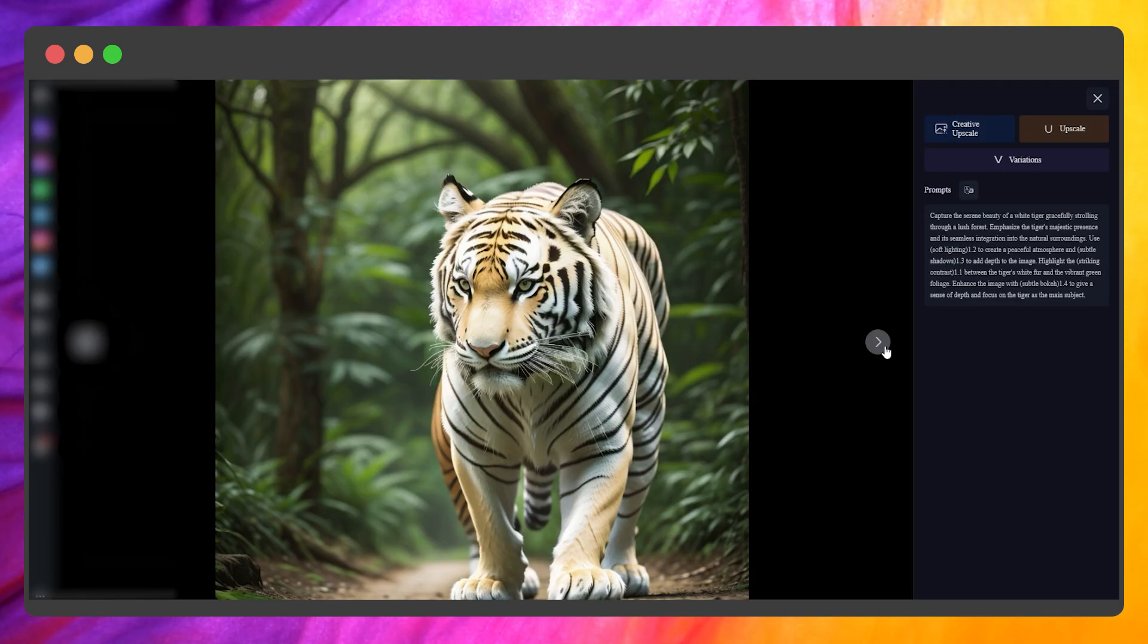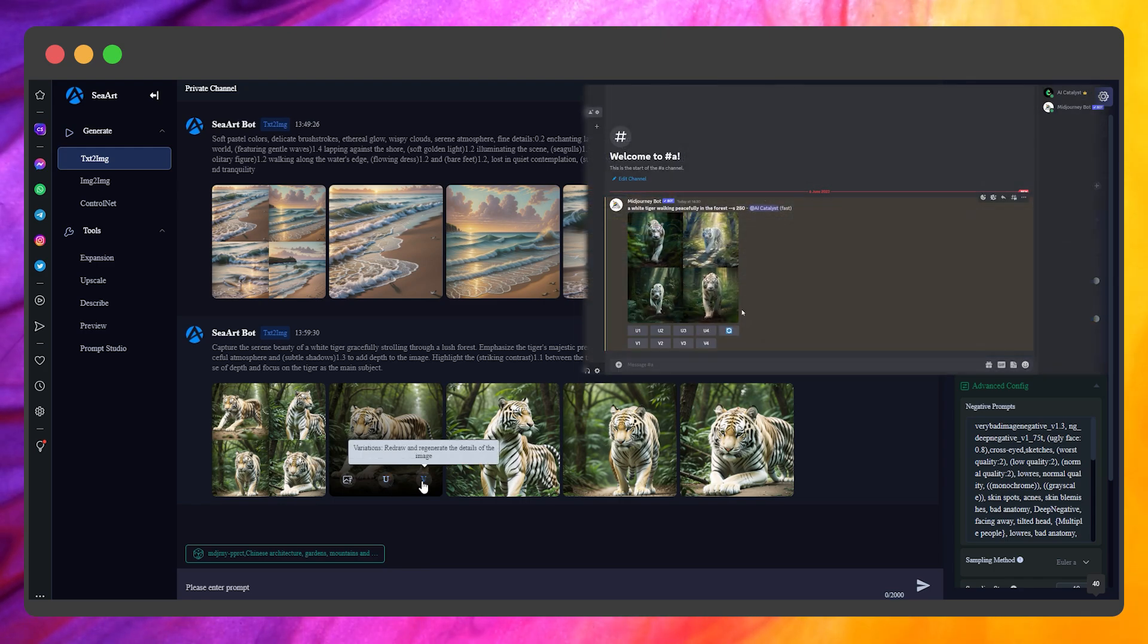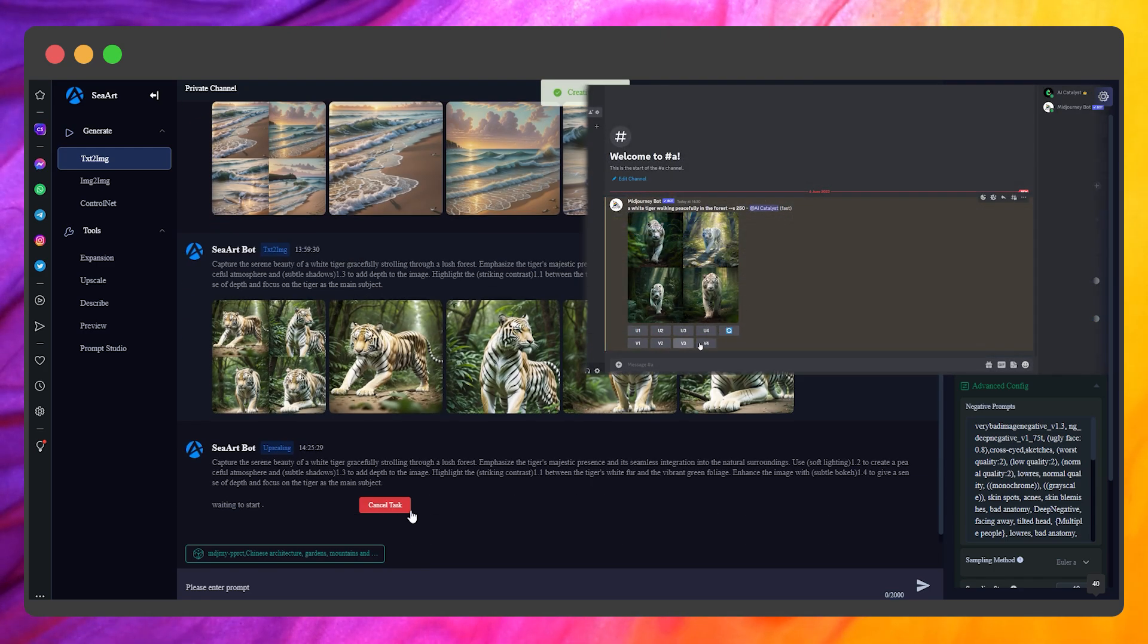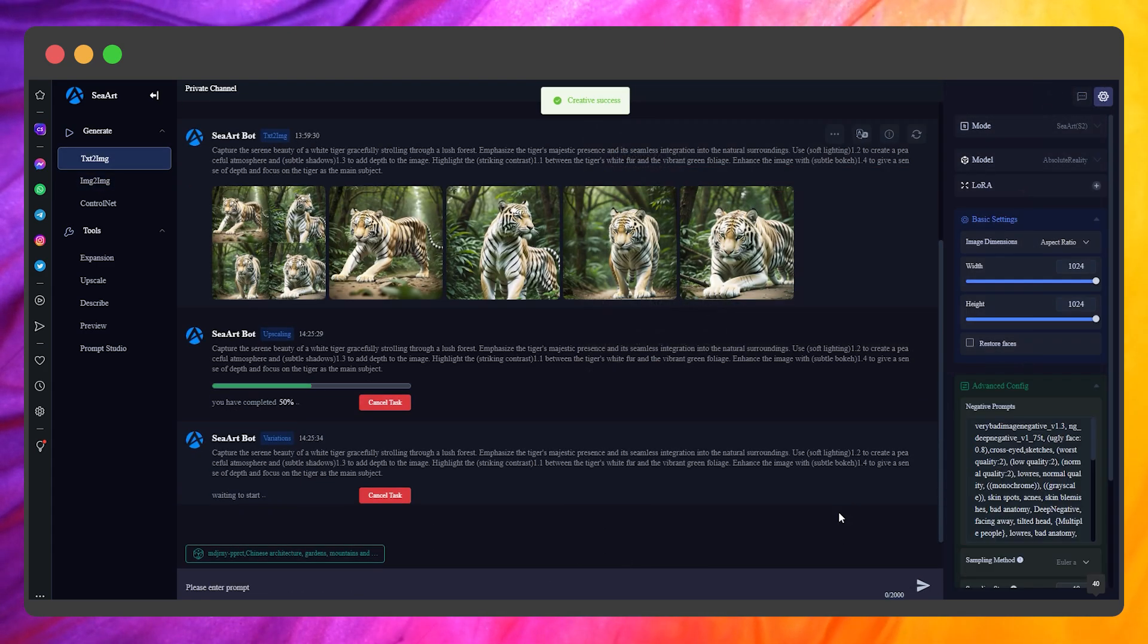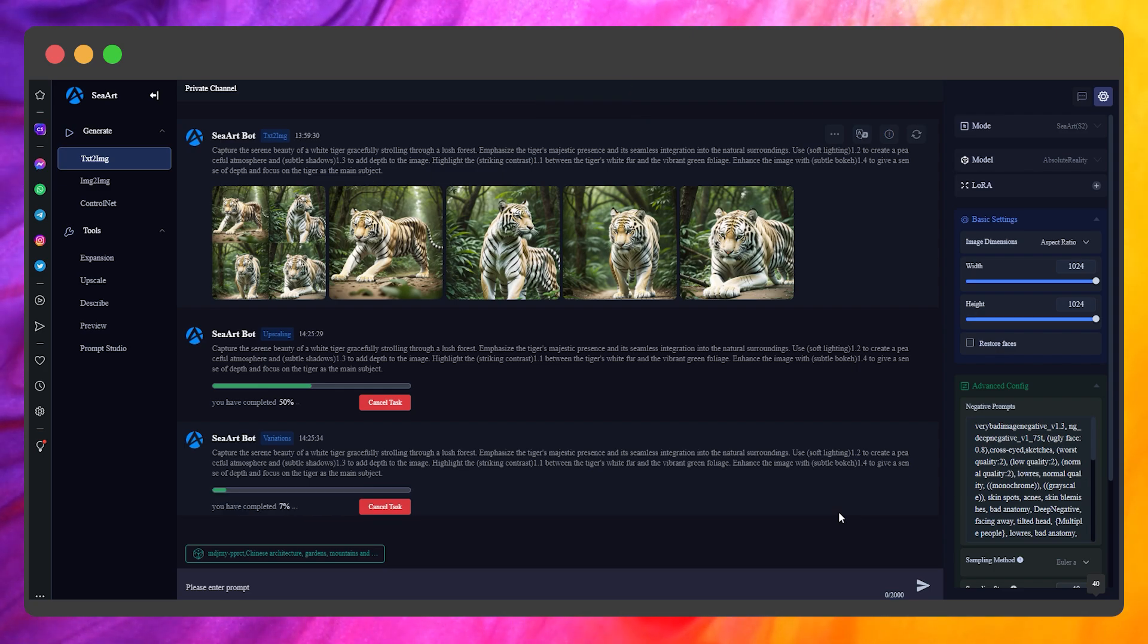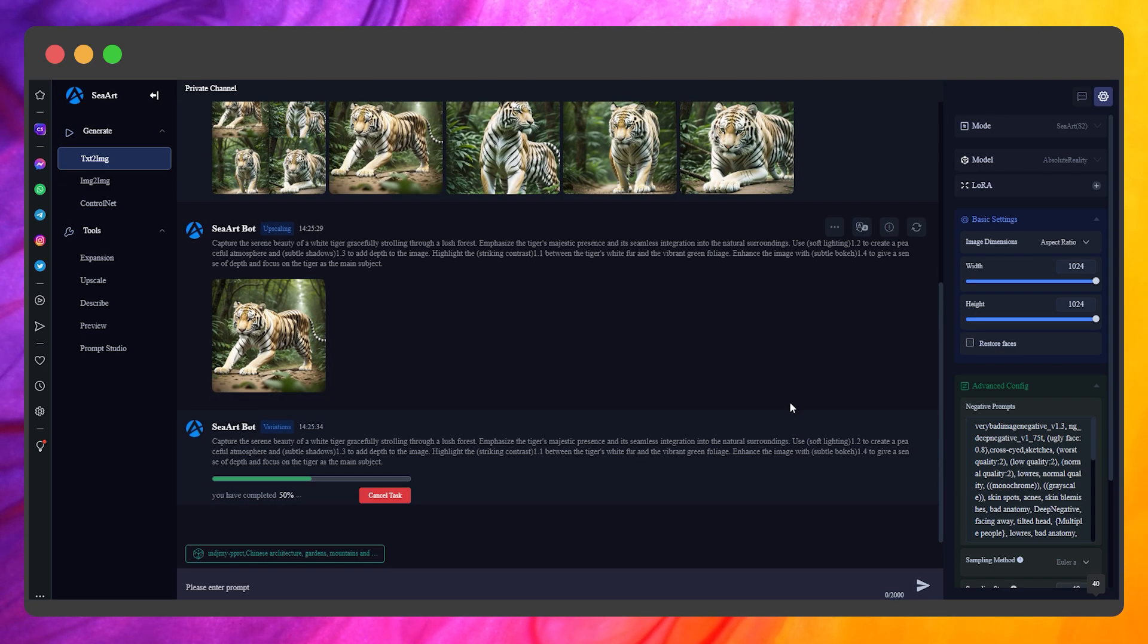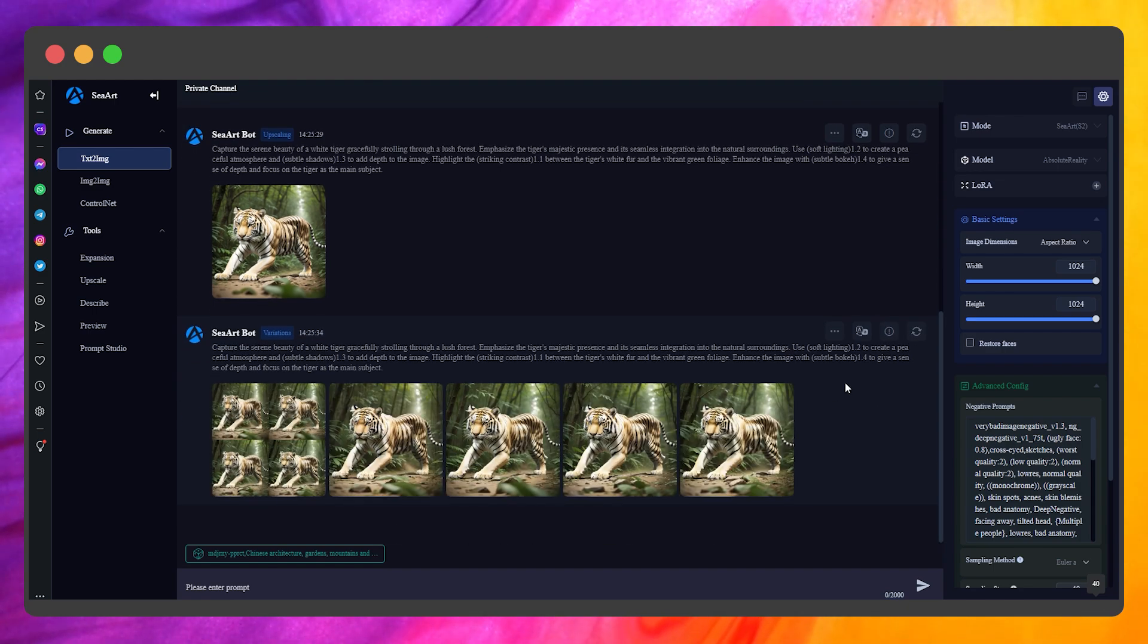Pretty cool, right? You may have noticed that the interface is very similar to Mid-Journey. Here, you also have options to upscale the image and create variations from it, and there is an additional option to generate a high-definition image with more details and effects.